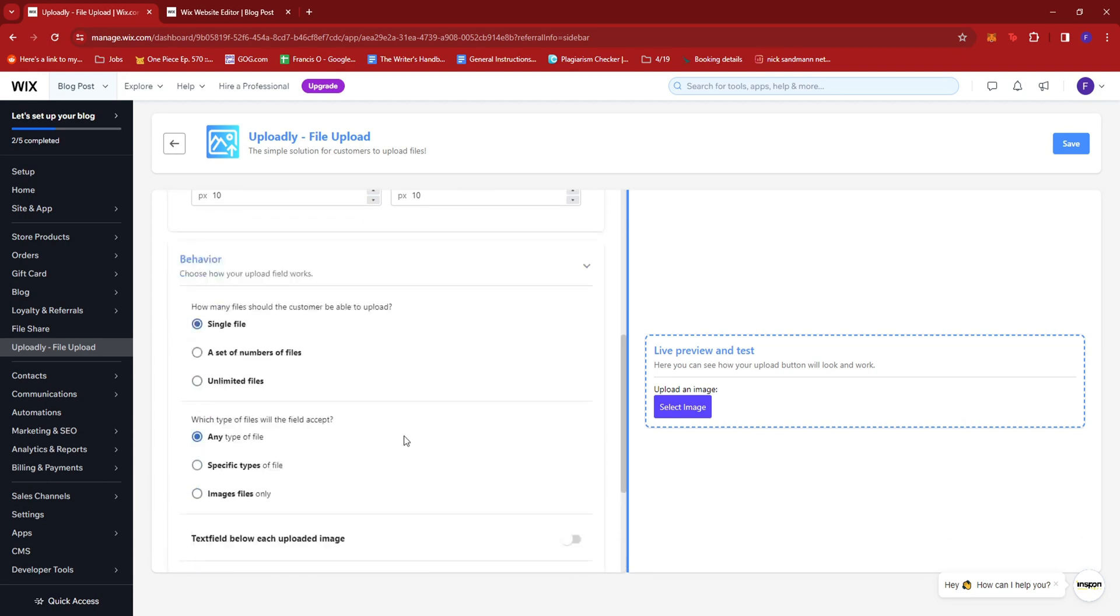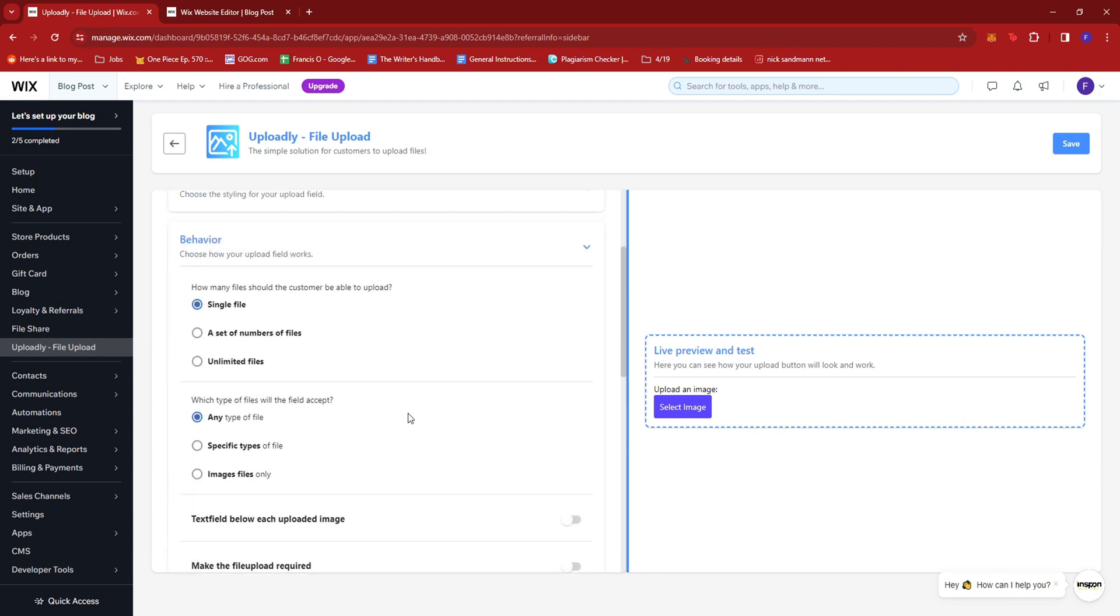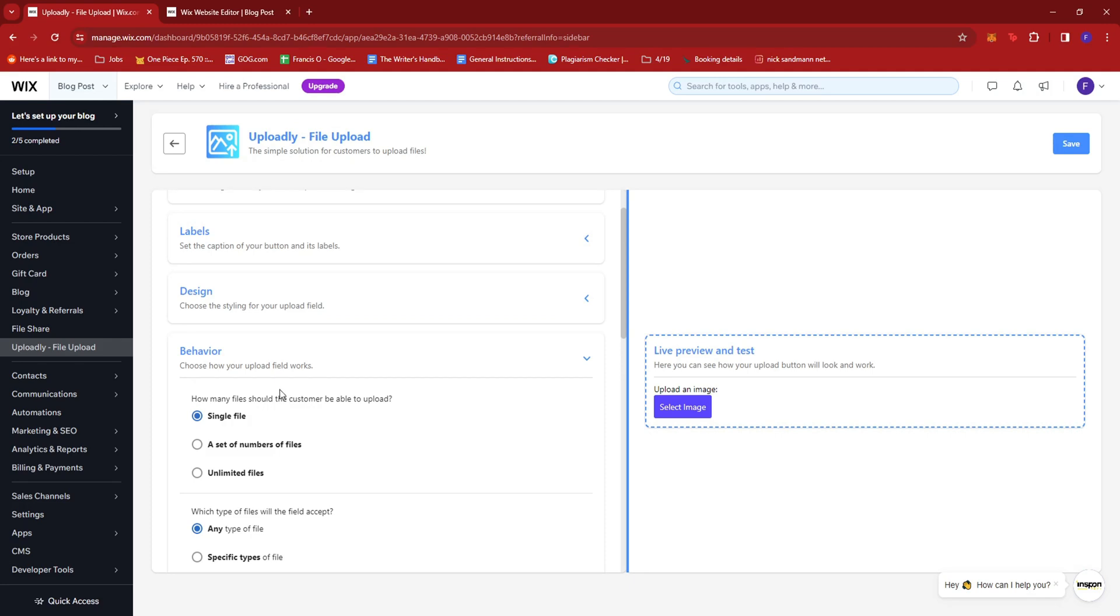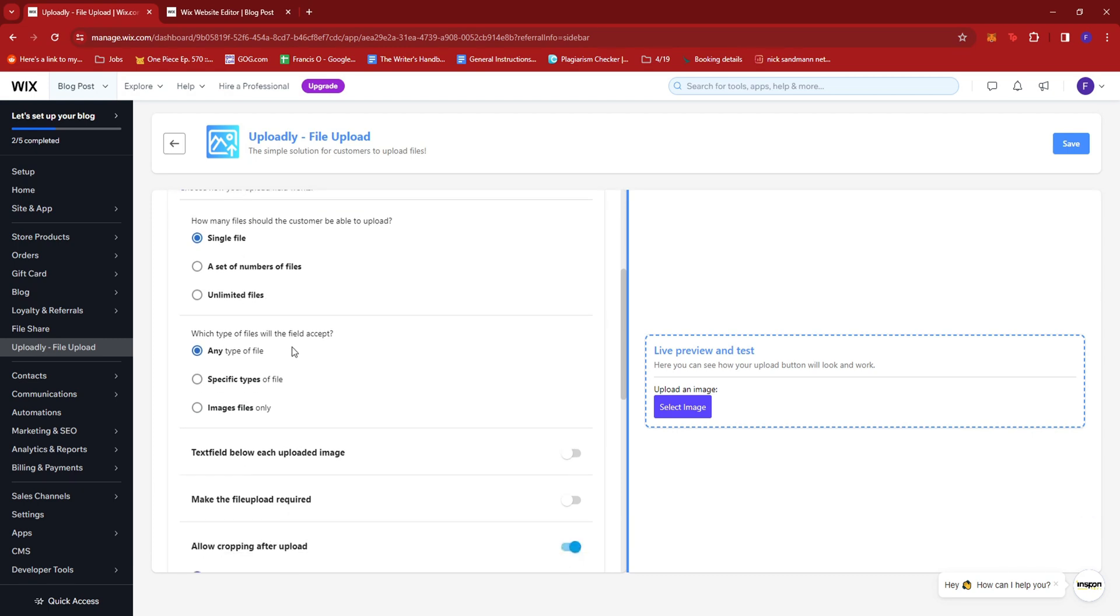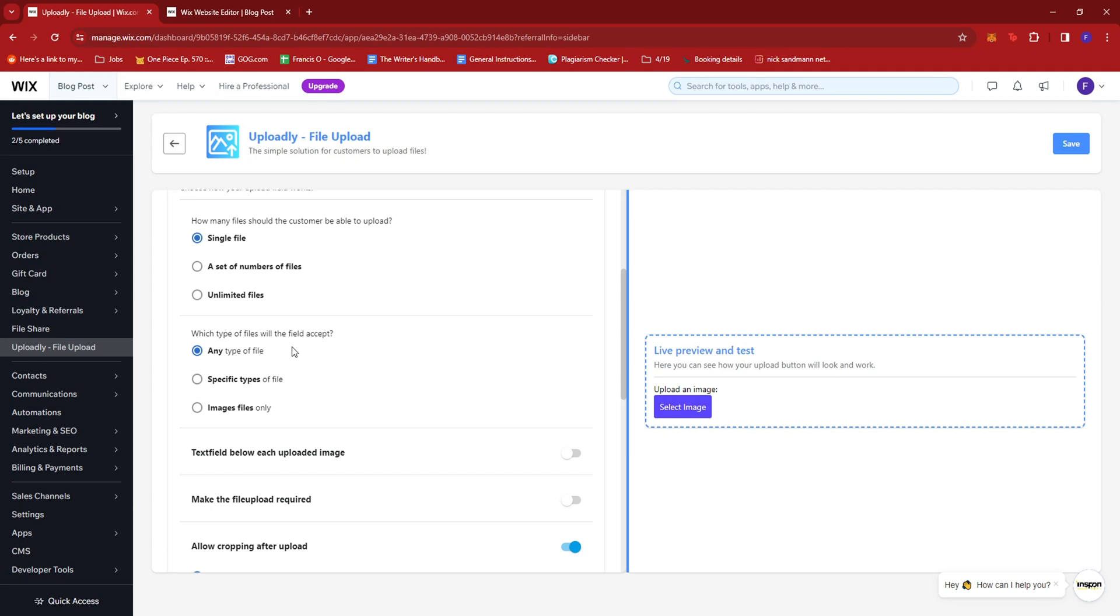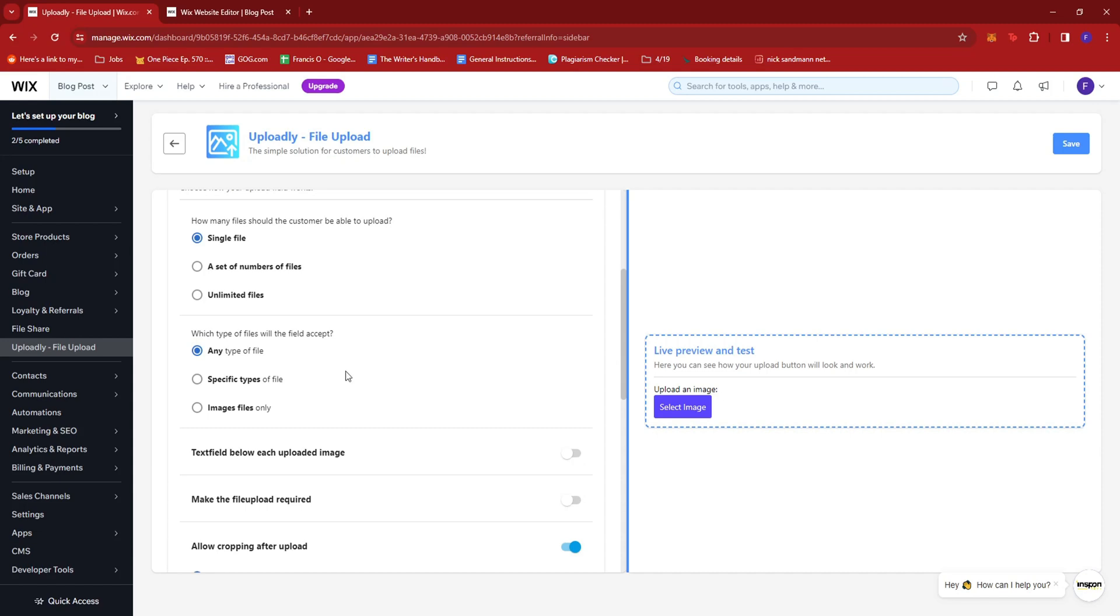You can also change the behavior of how the upload field works. Maybe for a single file, a set number of files, or unlimited files, depending on how many files you're allowing members to upload.